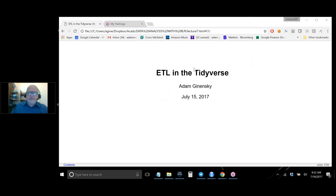All right, let's get started. Today's lecture is called ETL and the Tidyverse. ETL is Explore, Transform, and Load, and it's sort of the title of the course.